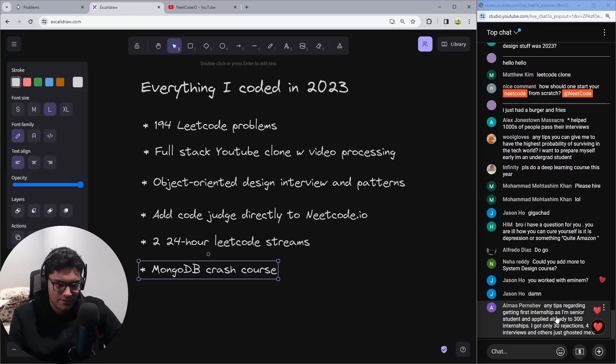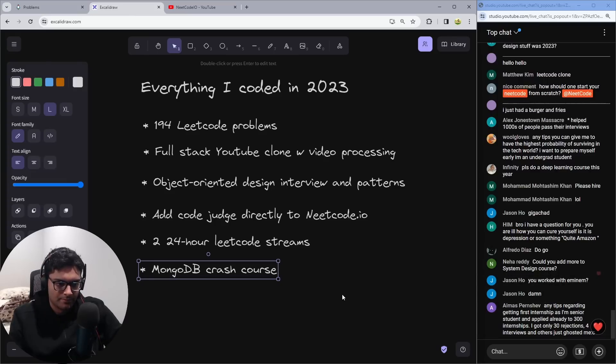Any tips regarding getting first internship as I'm a senior student and already applied at 300? I got only 30 rejections, four interviews, and others just ghost.